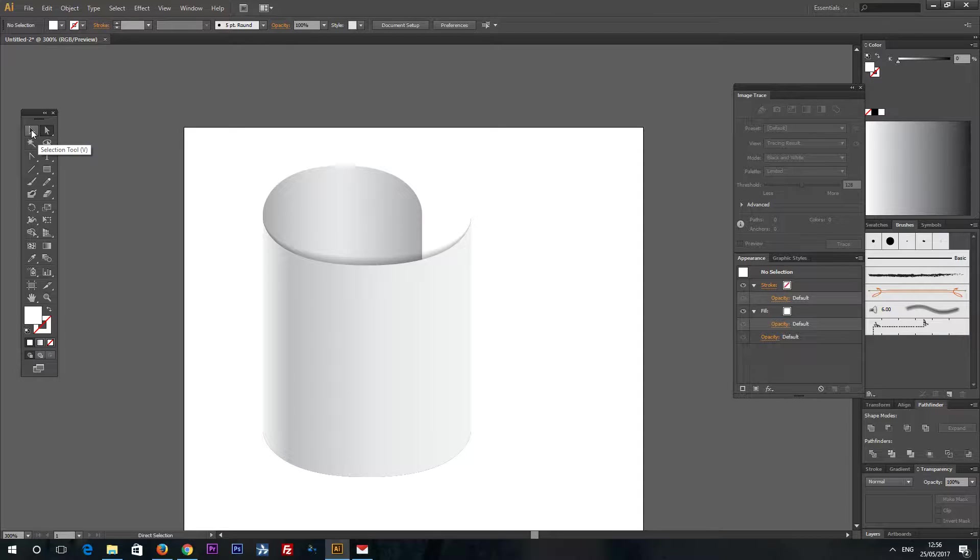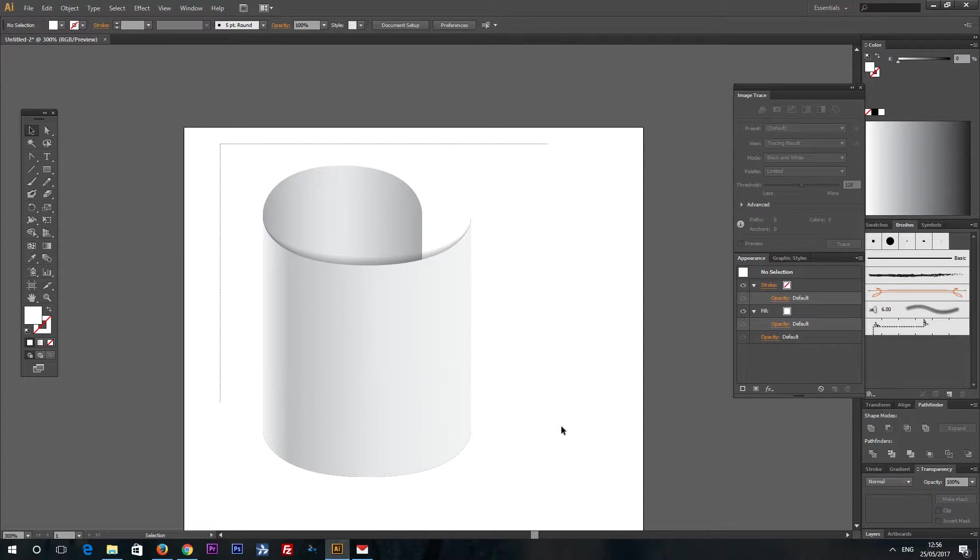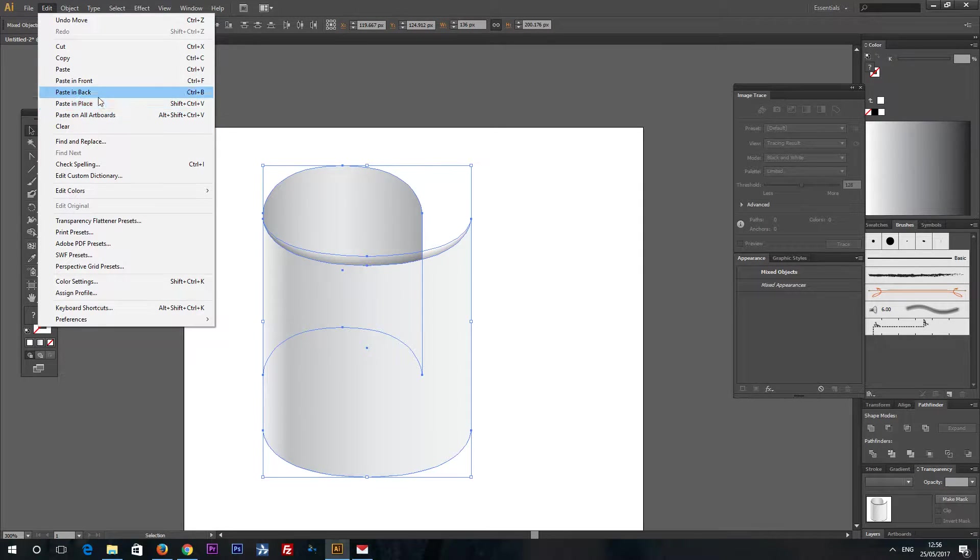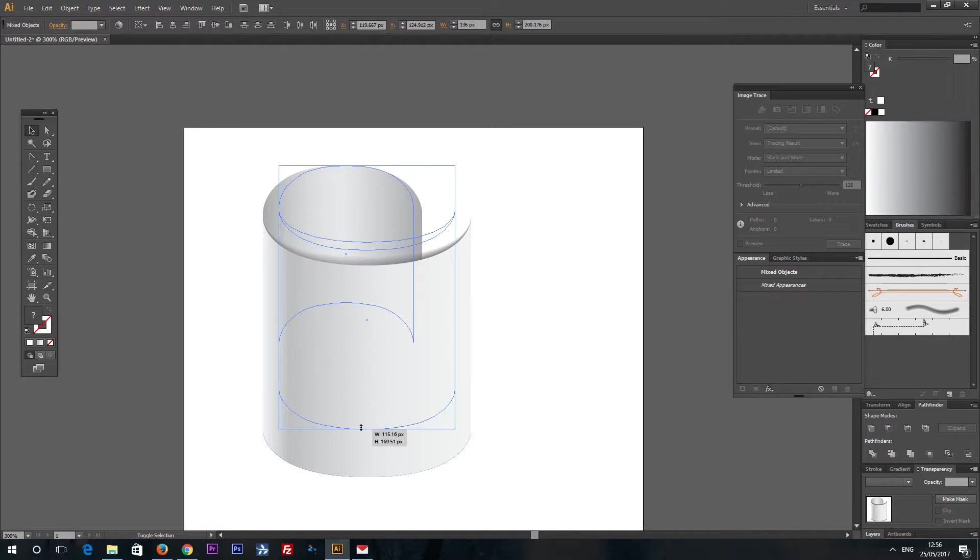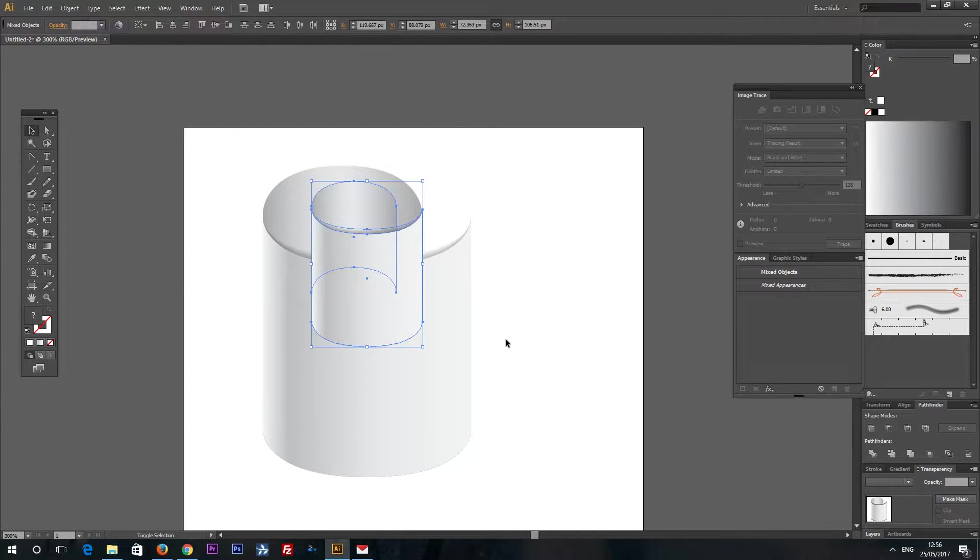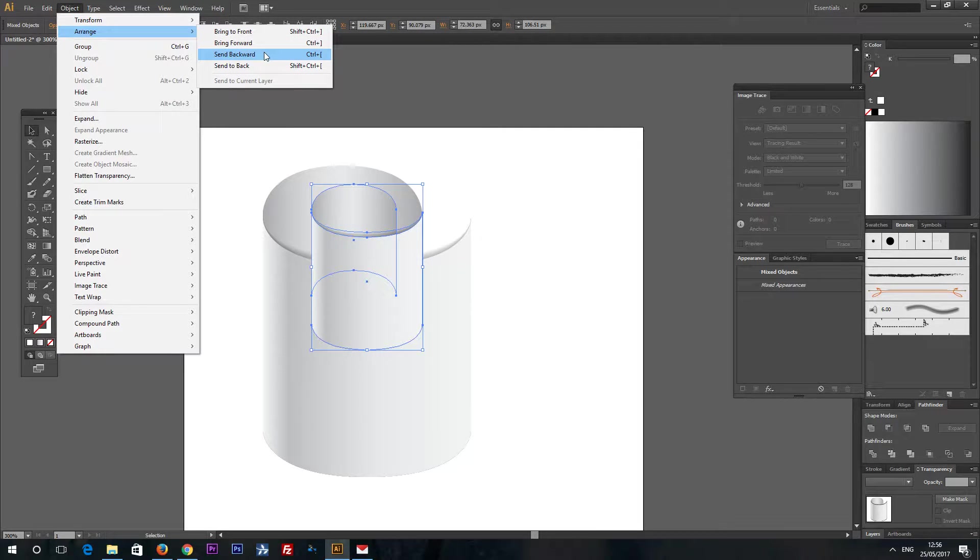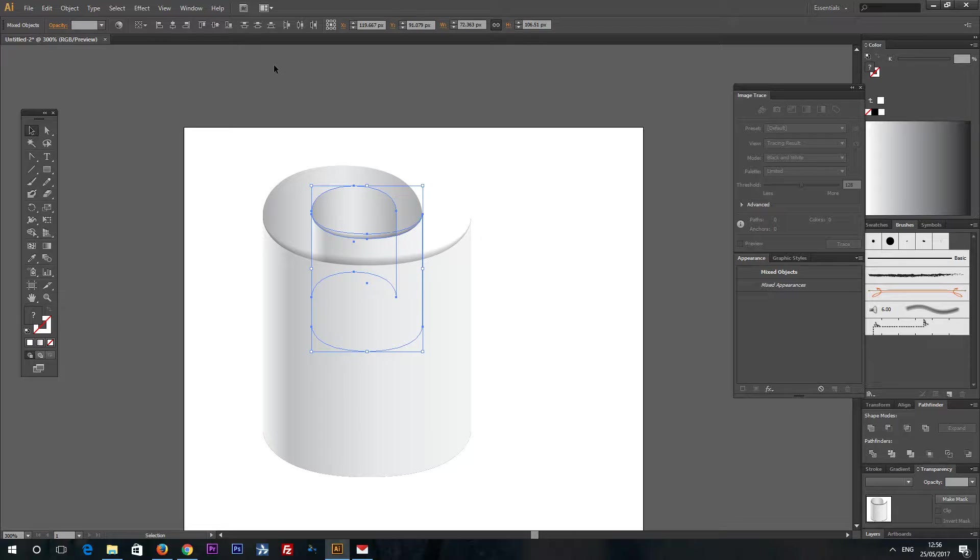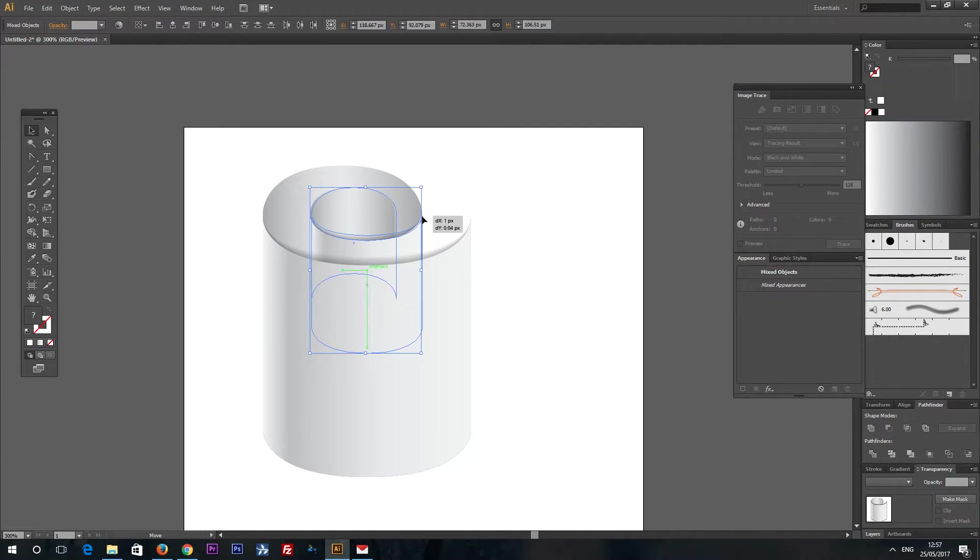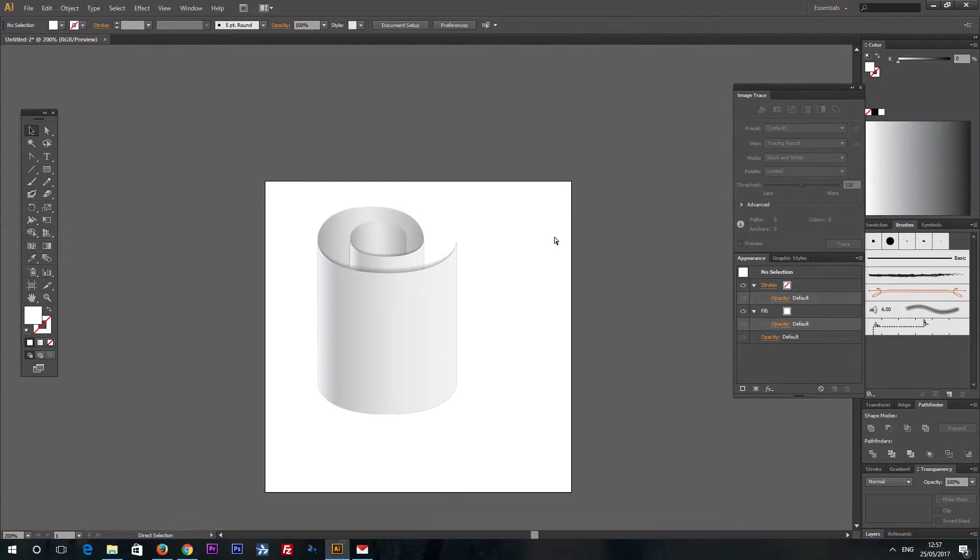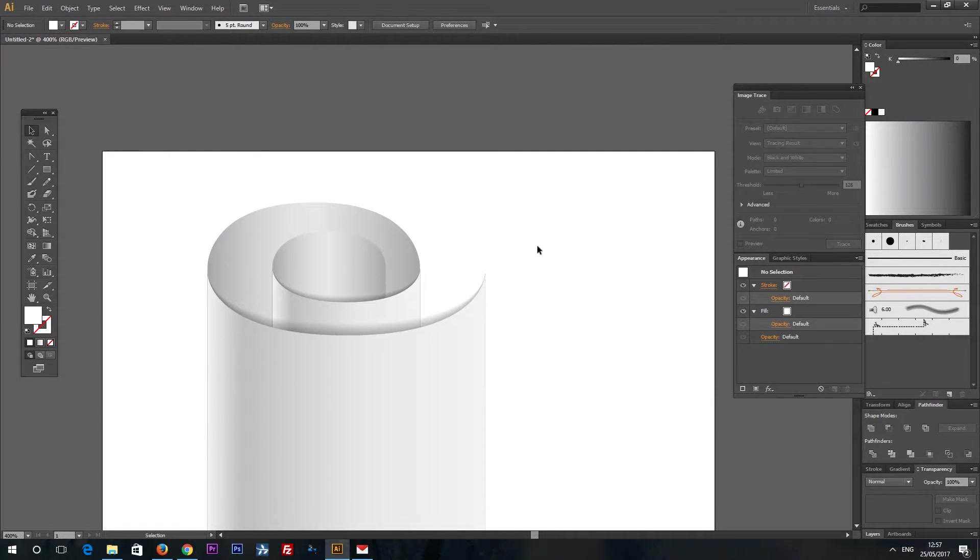Now we can add more detail. I mean more length to it. Select these both shapes. And edit, copy, edit, paste in place. And resize them like this. Now edit, bring it back. And again, bring it back. I will be using keyboard shortcuts. And we have a scroll like that.